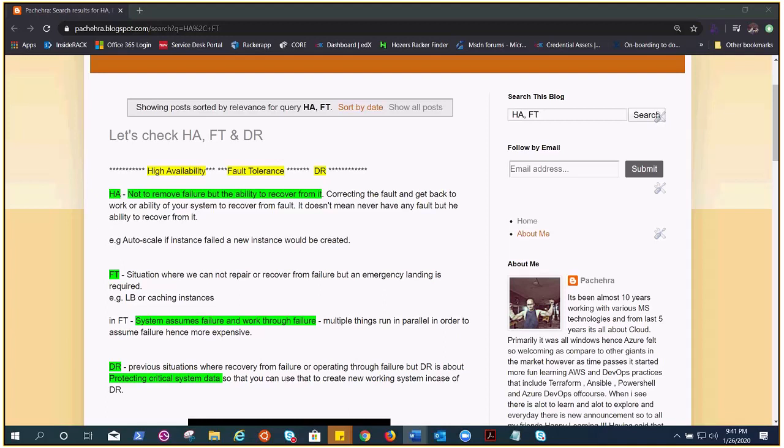It doesn't mean you never have an issue but you take steps to minimize availability issues or to recover from it. For example, you're putting a VM in auto-scale, and if the VM gets crashed it will again create the VM auto scaling, but there would be a little downtime while the other one is getting created.